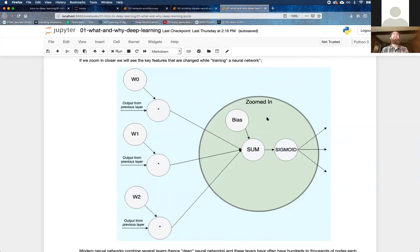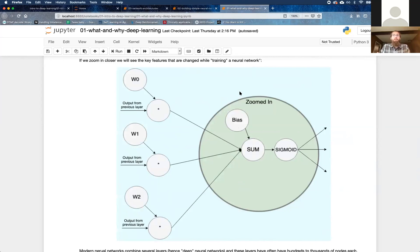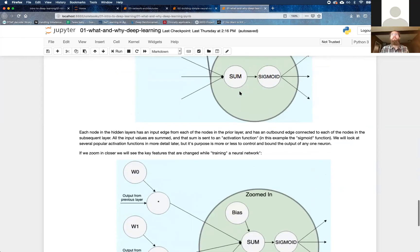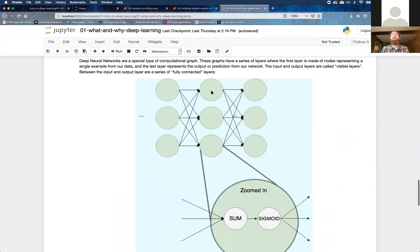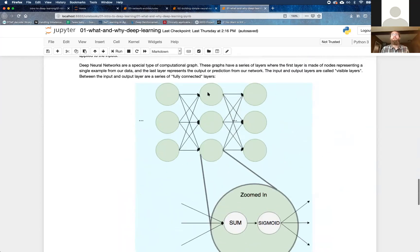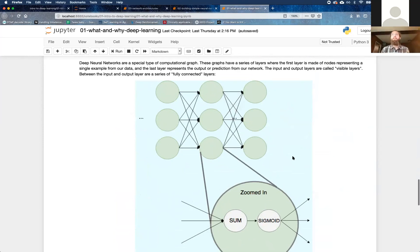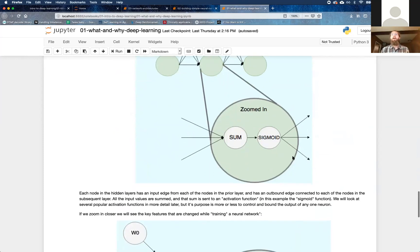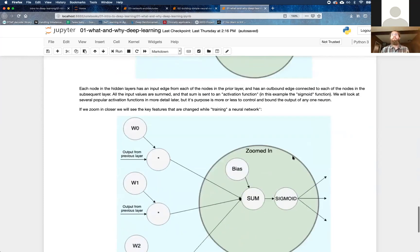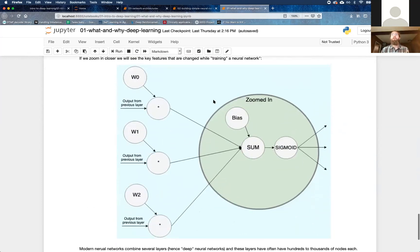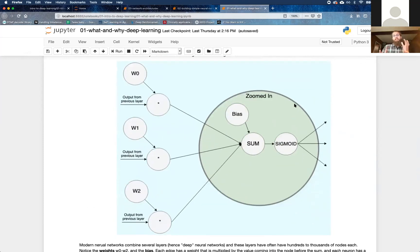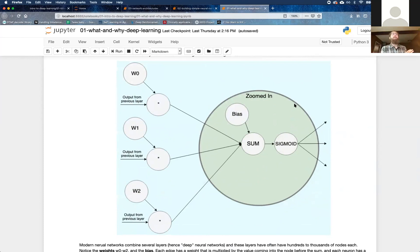The bias is to help the neuron decide kind of in and of itself whether it's a useful signal. So each neuron, all of these neurons, have their own place within the whole system, and giving them a bias helps this particular node adjust itself during the training process.